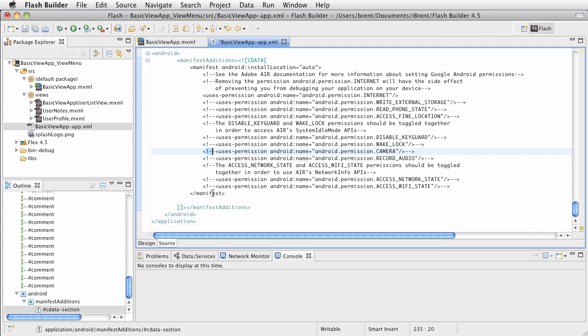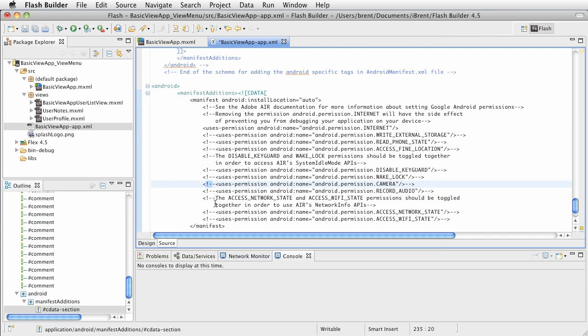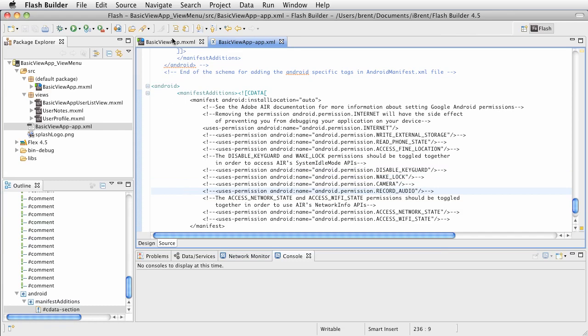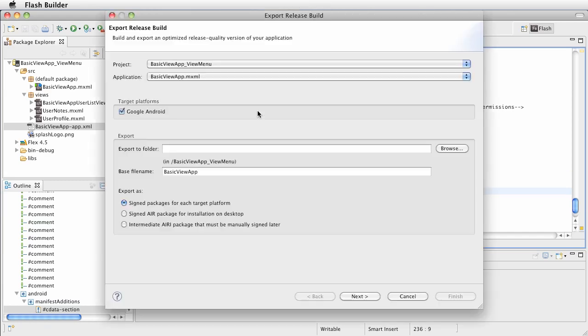Alright, so that's the basics of the app descriptor file. Let's go ahead and save that. And at this point, we want to go up to project and do export release build.